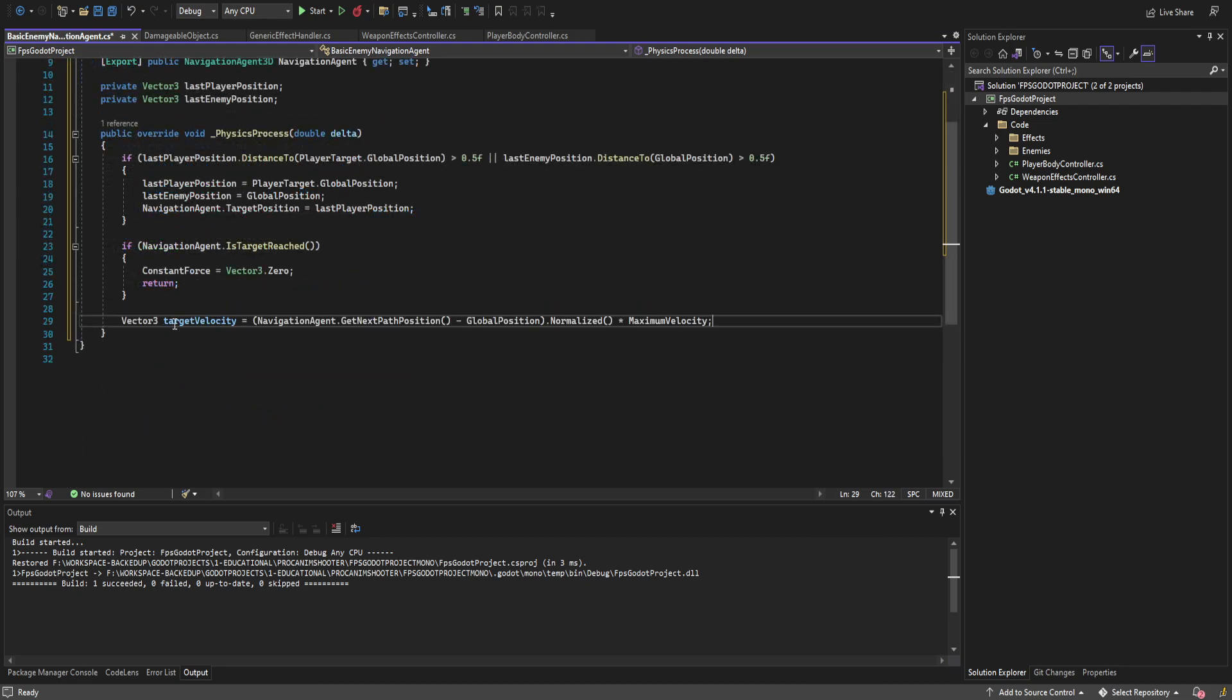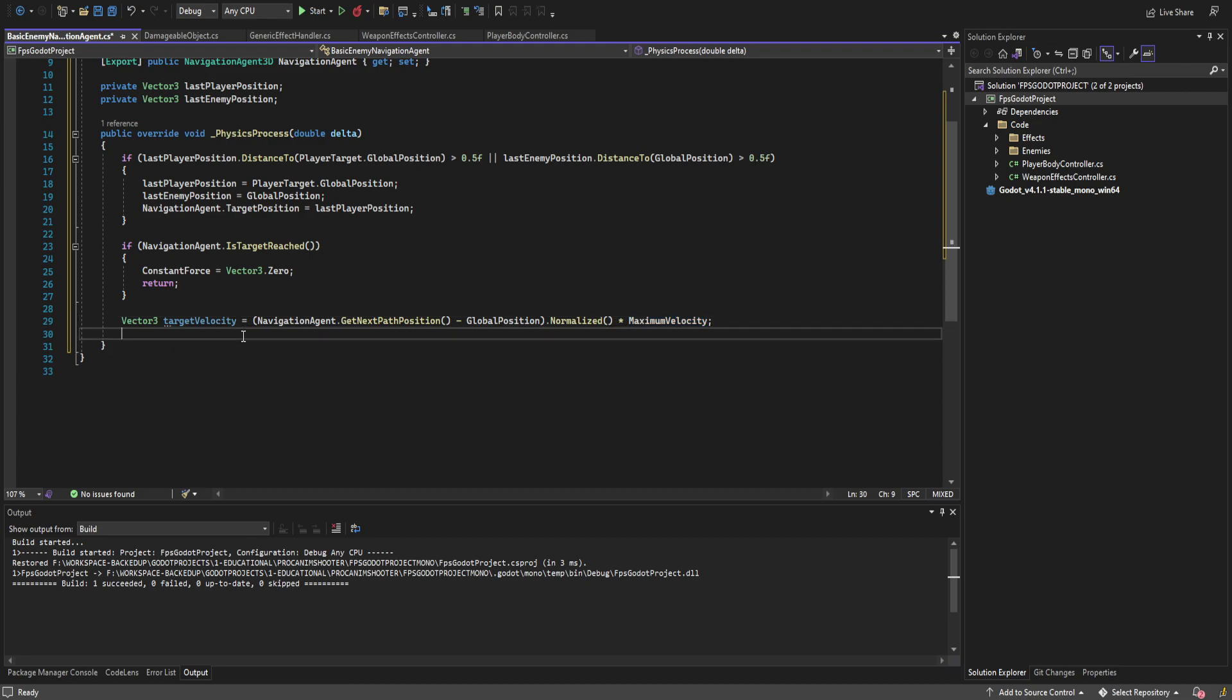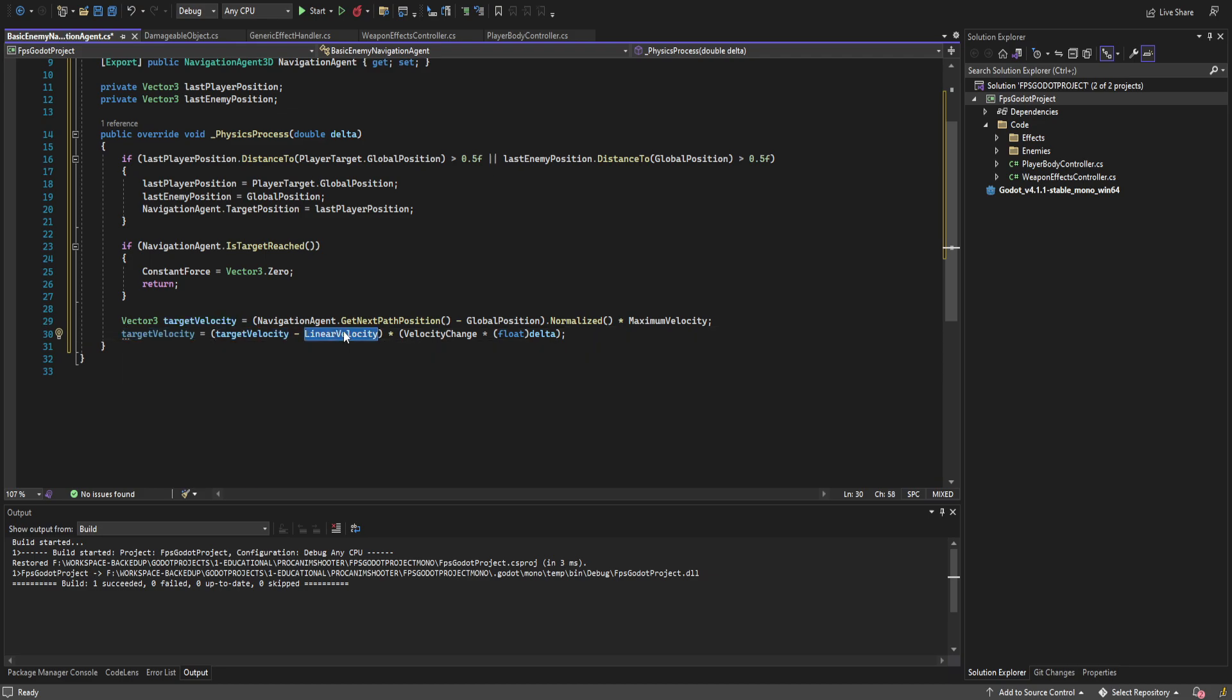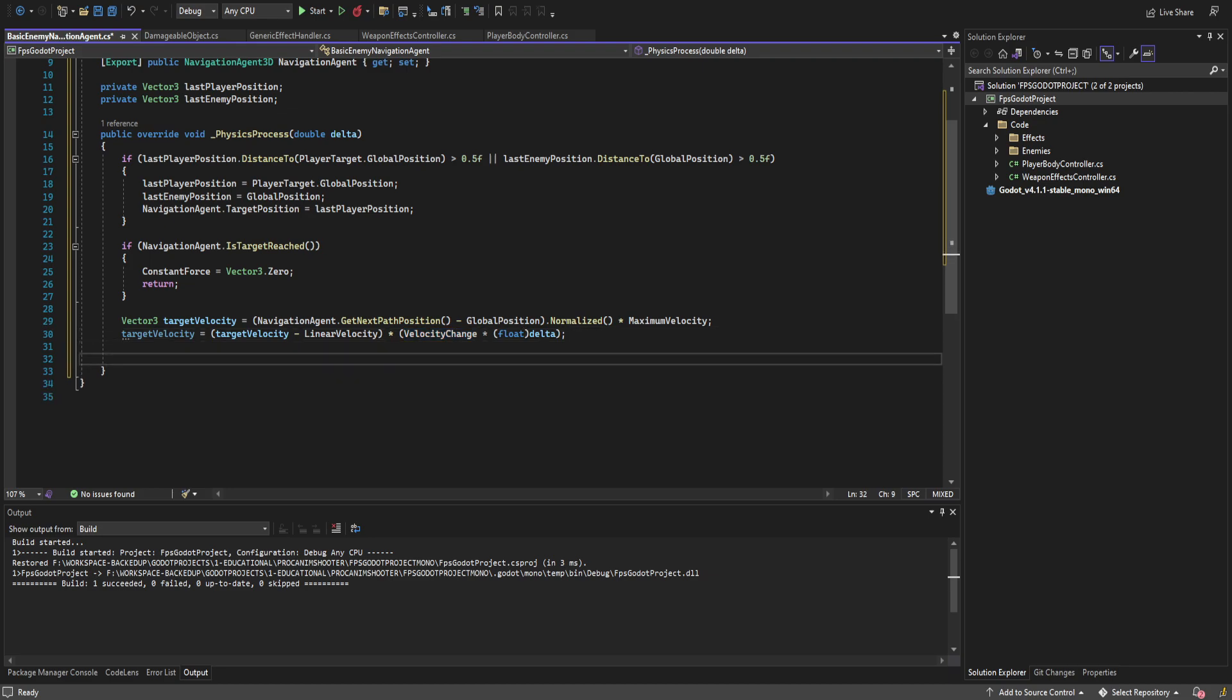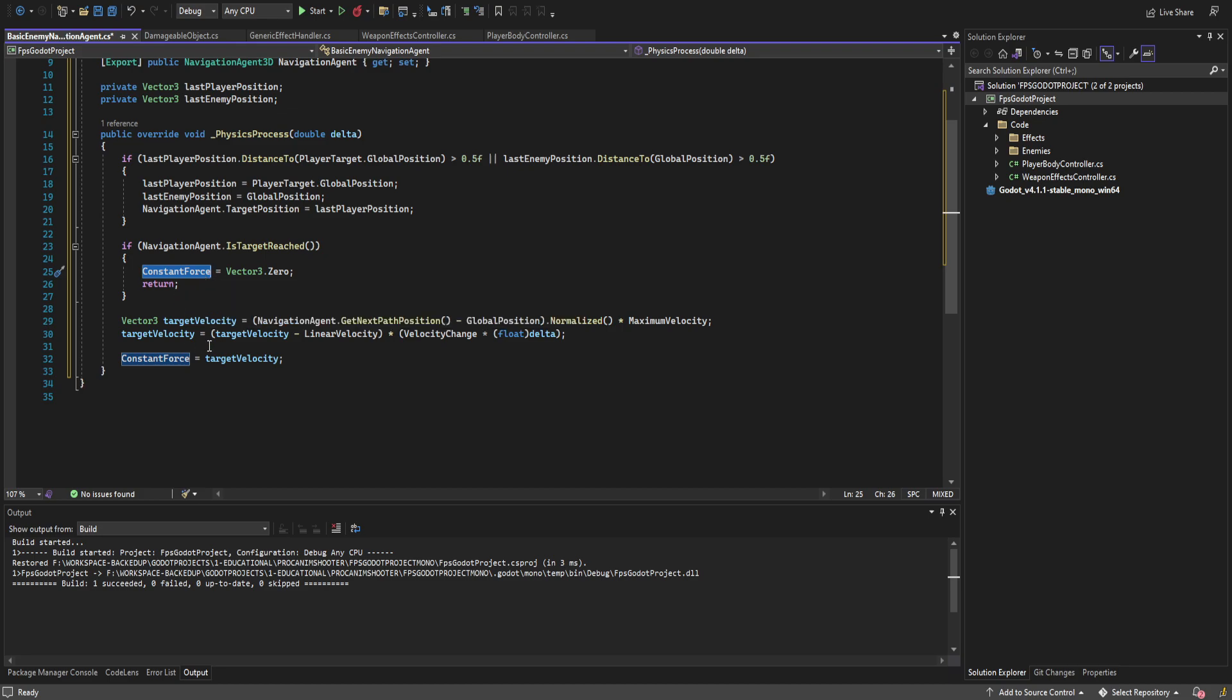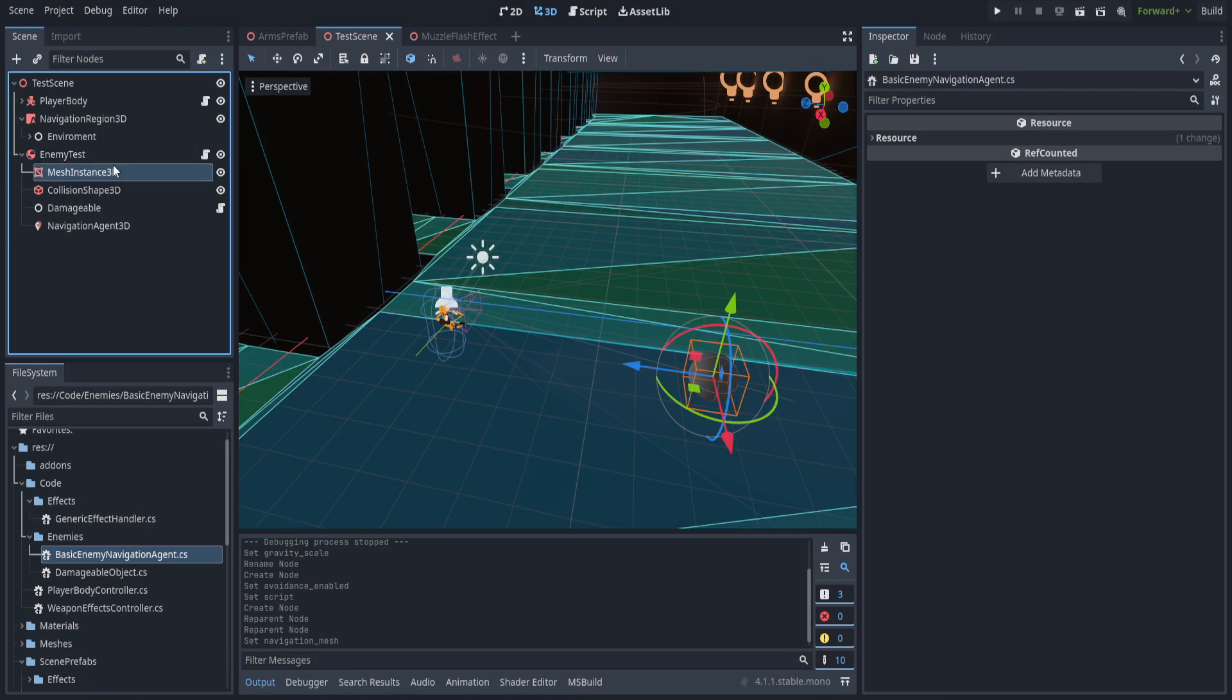So next up we go ahead and set the target velocity. We create a new variable for that and we set it to the get next path position. That gets our direction where the location we're actually trying to achieve and subtract our global position from that and normalize it. Then we're going to multiply it by the maximum velocity and this is going to get our target velocity. Now we are going to modify it before we actually set it to the constant force and what we're going to do is set the target velocity to the target velocity subtracting the current linear velocity. What this does is it lets us go ahead and get the difference between the two which is what we actually want to change our velocity to the new velocity and then we're just going to multiply that by velocity change multiplied by delta. Then all we have to do is set constant velocity constant force to target velocity. Now this does mean that whenever we reach the target we're going to go ahead and zero out our constant force. Constant force even if you don't touch it will continue to apply that force to the rigid body. So we're just going to go ahead and save that and build and let's hop back in.